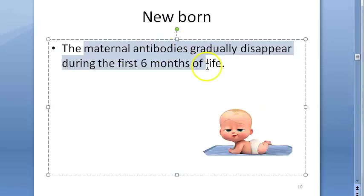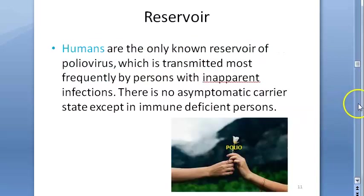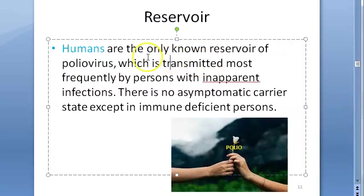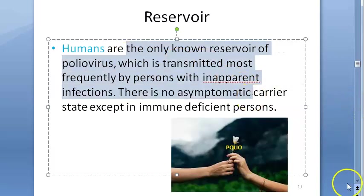For a newborn, maternal antibodies will protect it for the first six months of life. Polio spreads only from human to human.